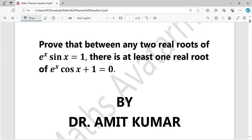Good evening everyone. Welcome to my new video. Today we are going to see an important question. Let's prove that between any two roots of e to the power x times sin x equals 1, there is at least one real root of e to the power x times 4x plus 1 equal to 2. So let's see how we'll solve it.